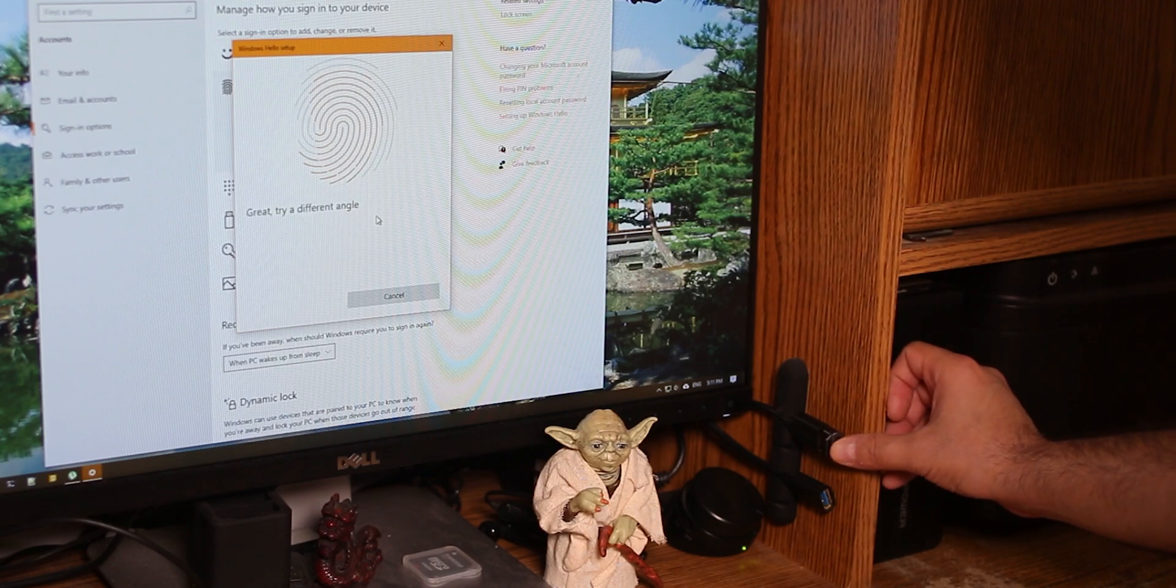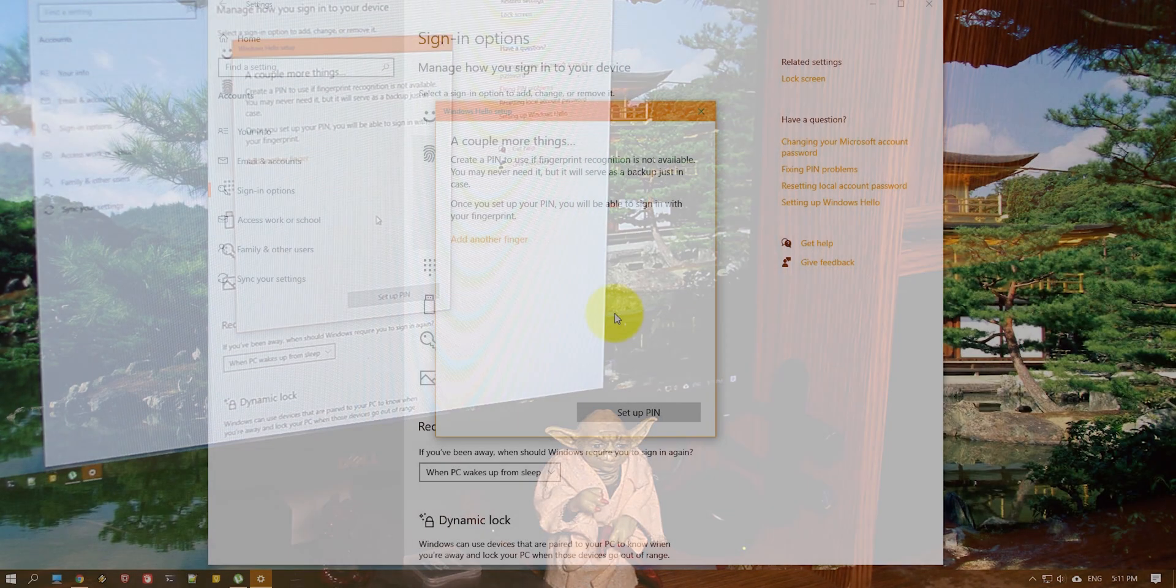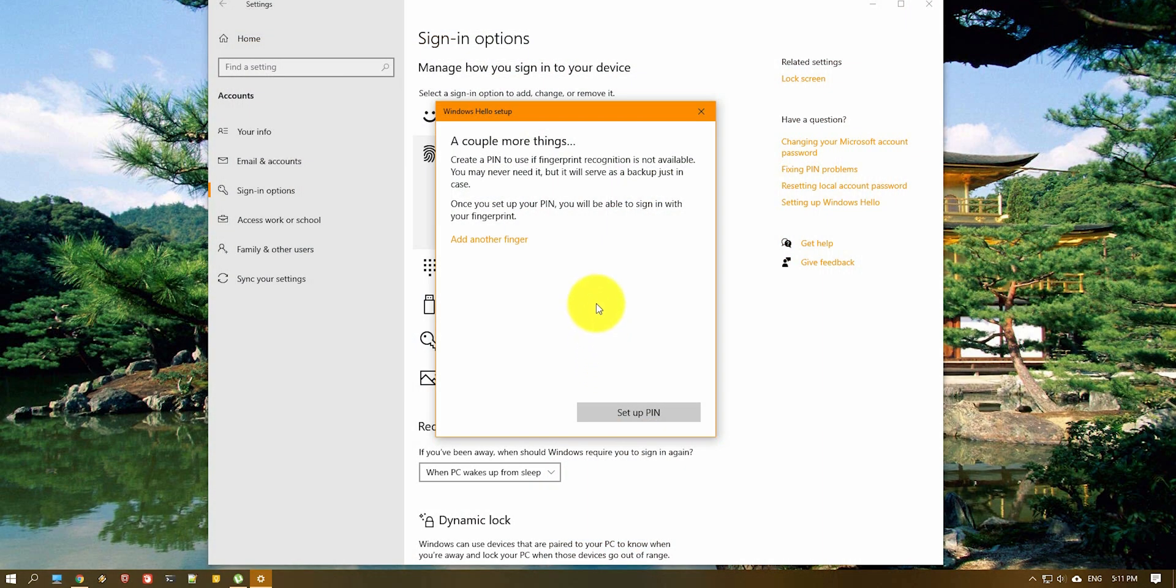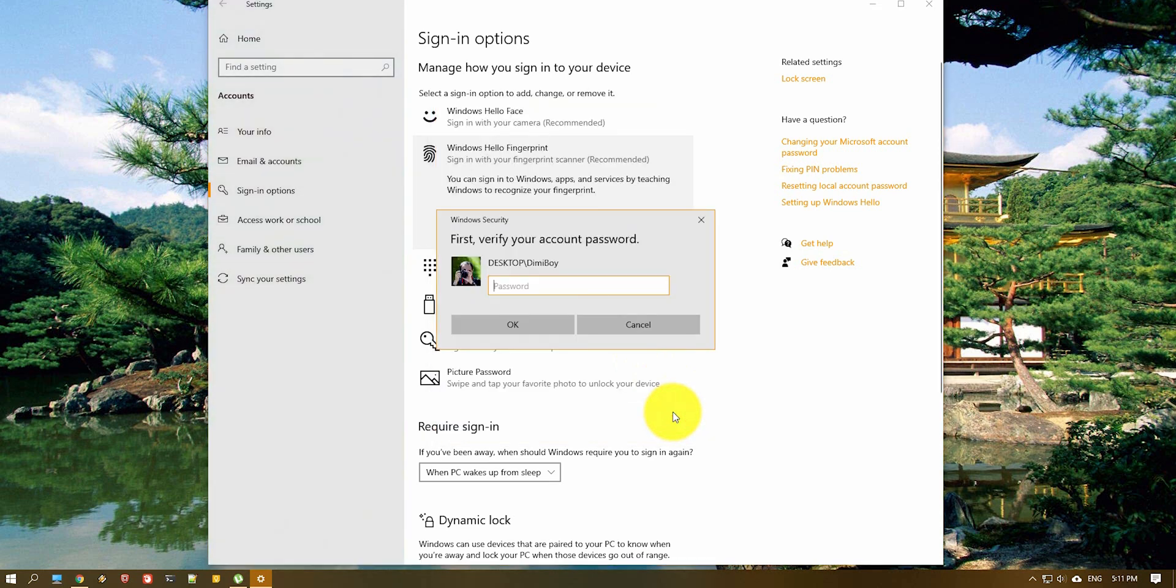But a little bit different. And then you need to add another fingerprint only if you want or you can continue and set up a pin. So let's go ahead and set up a pin.